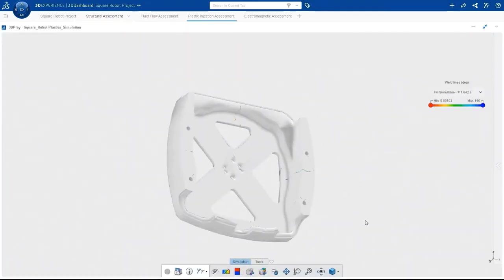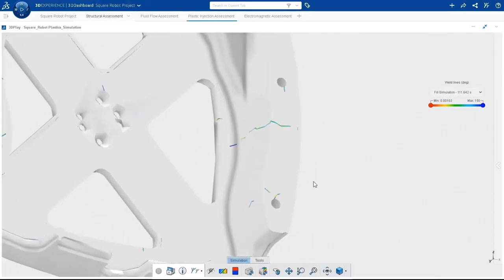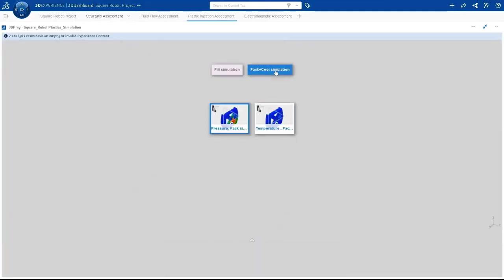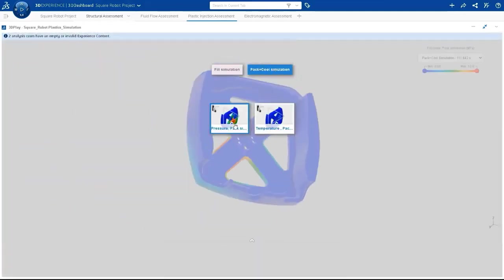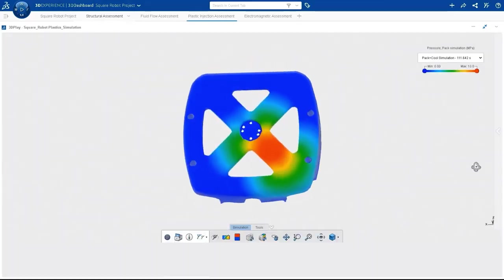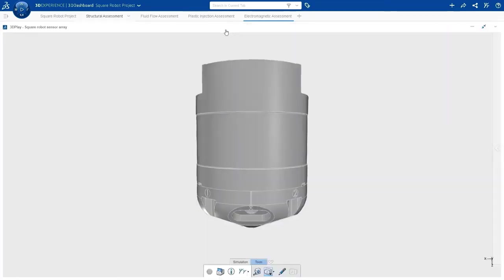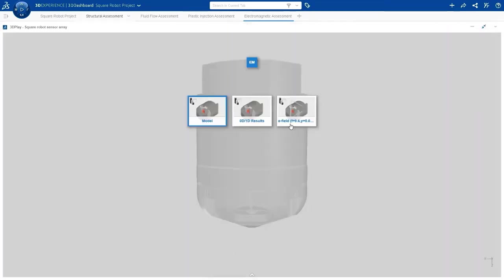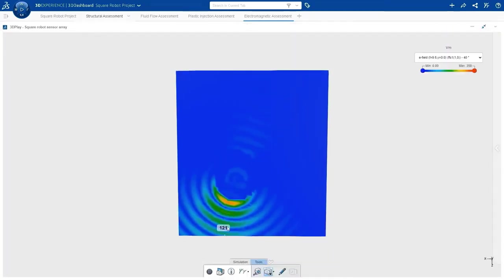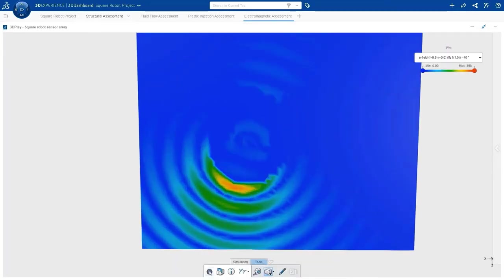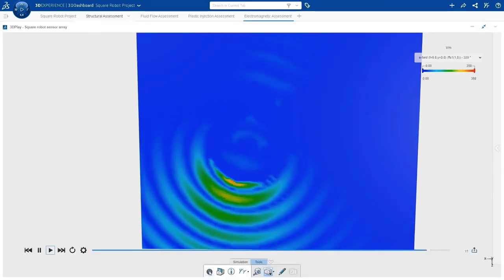No matter which industry you're working in or the size of your company, the 3DEXPERIENCE portfolio can support your digital transformation and help you bring products to market faster and collaborate more effectively. So let's take a look at how this all works.